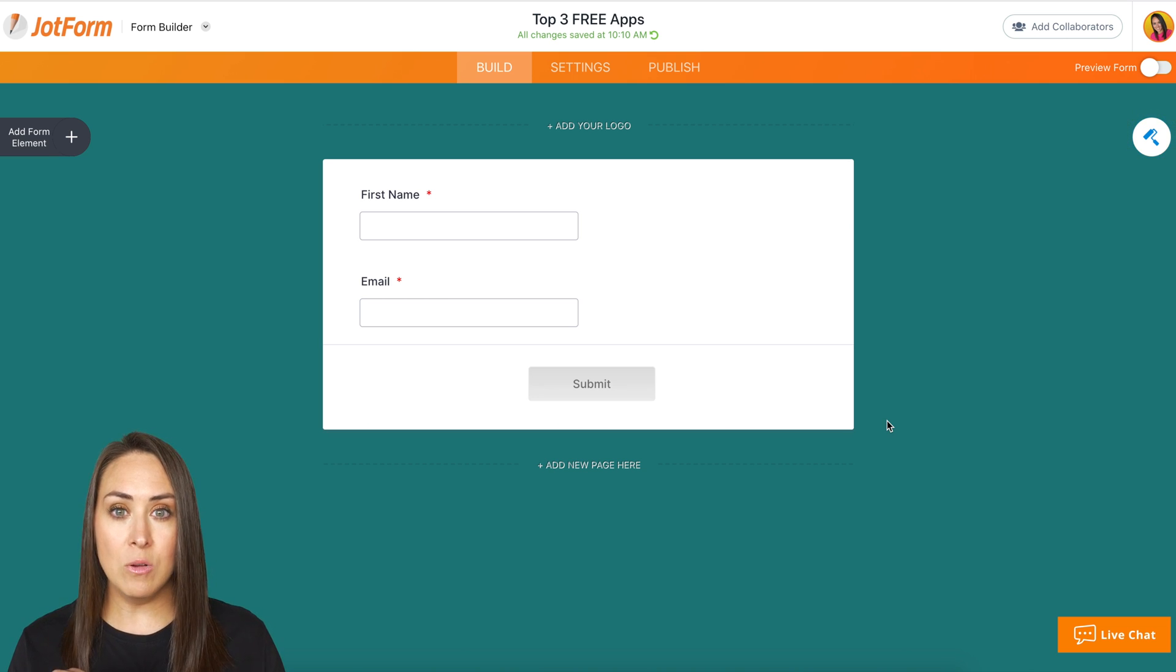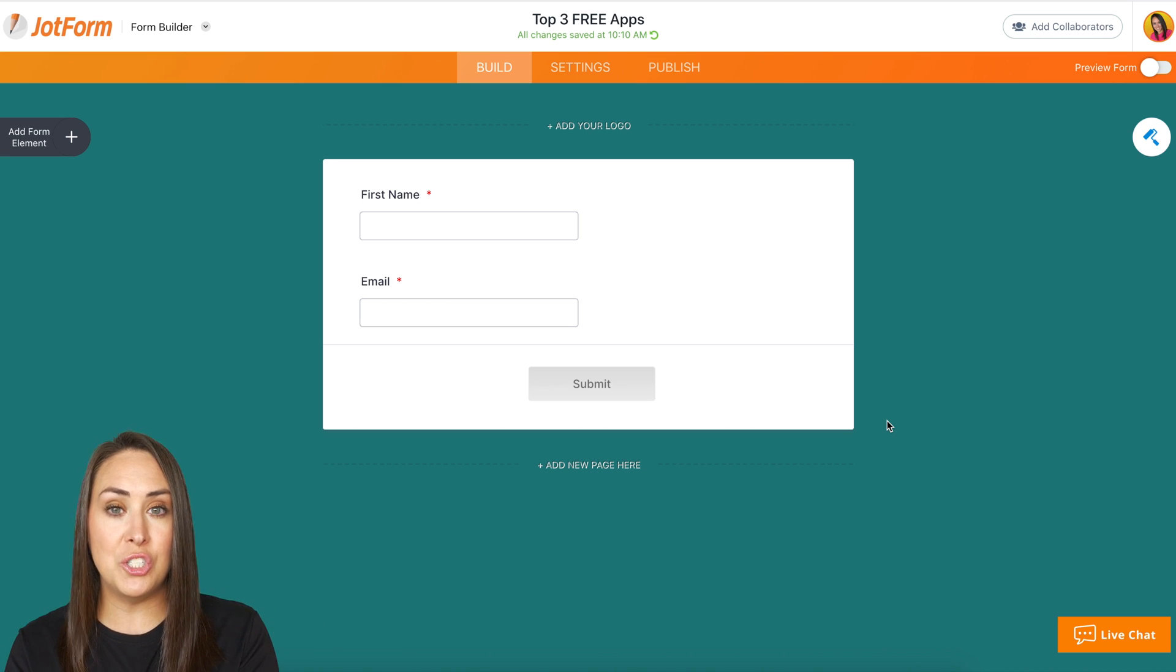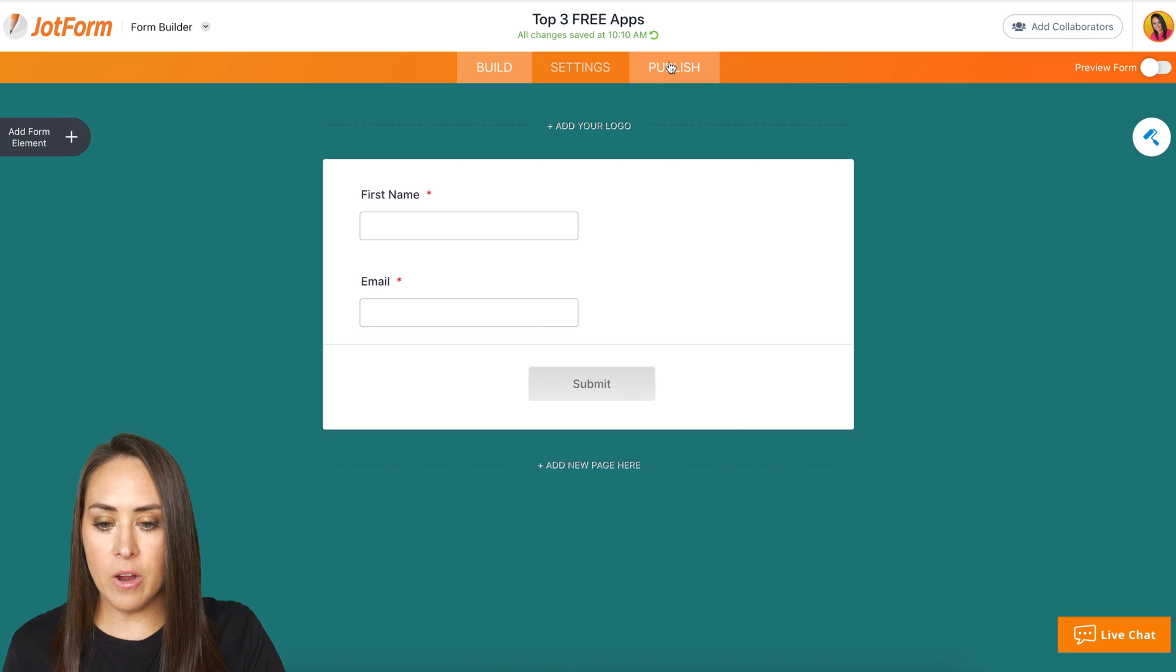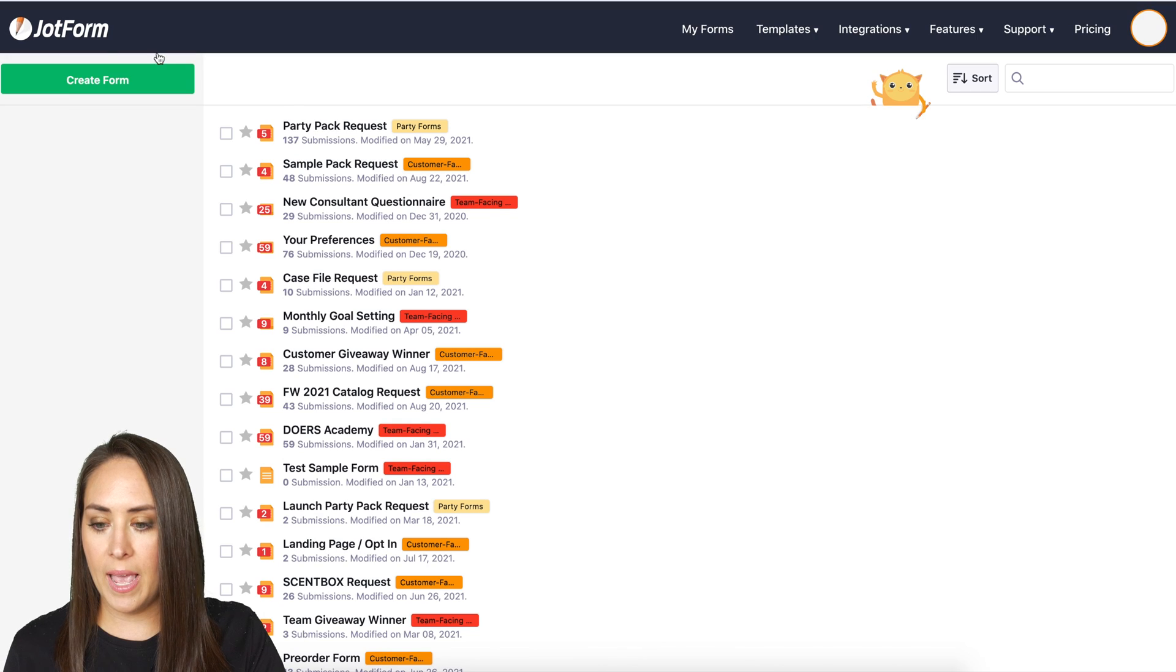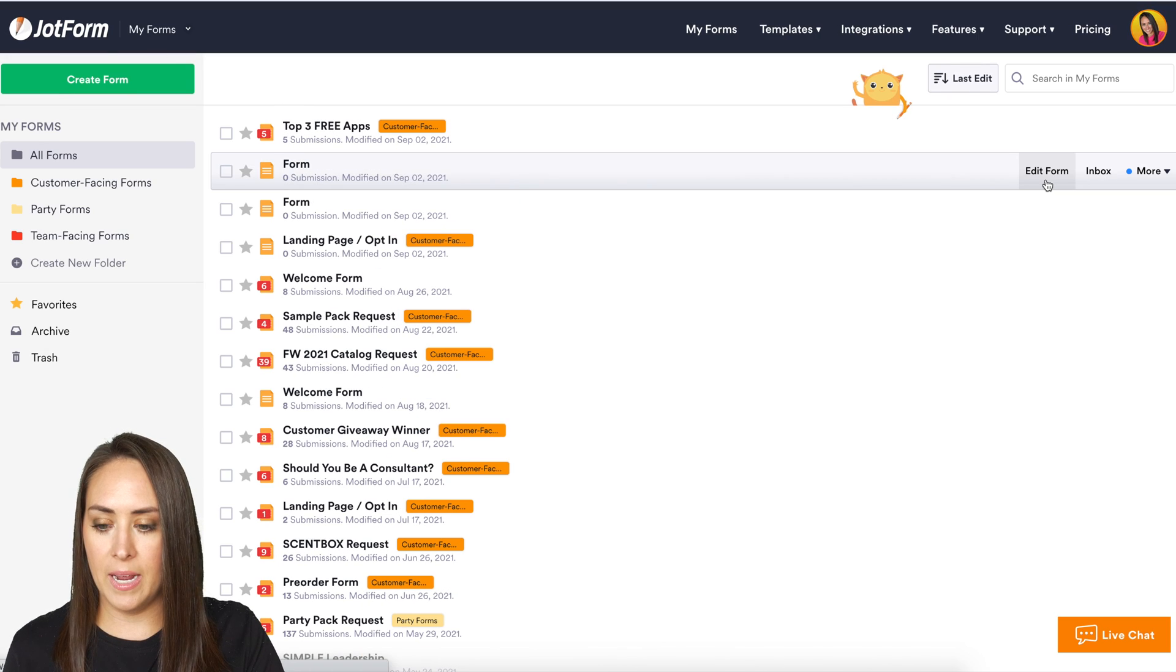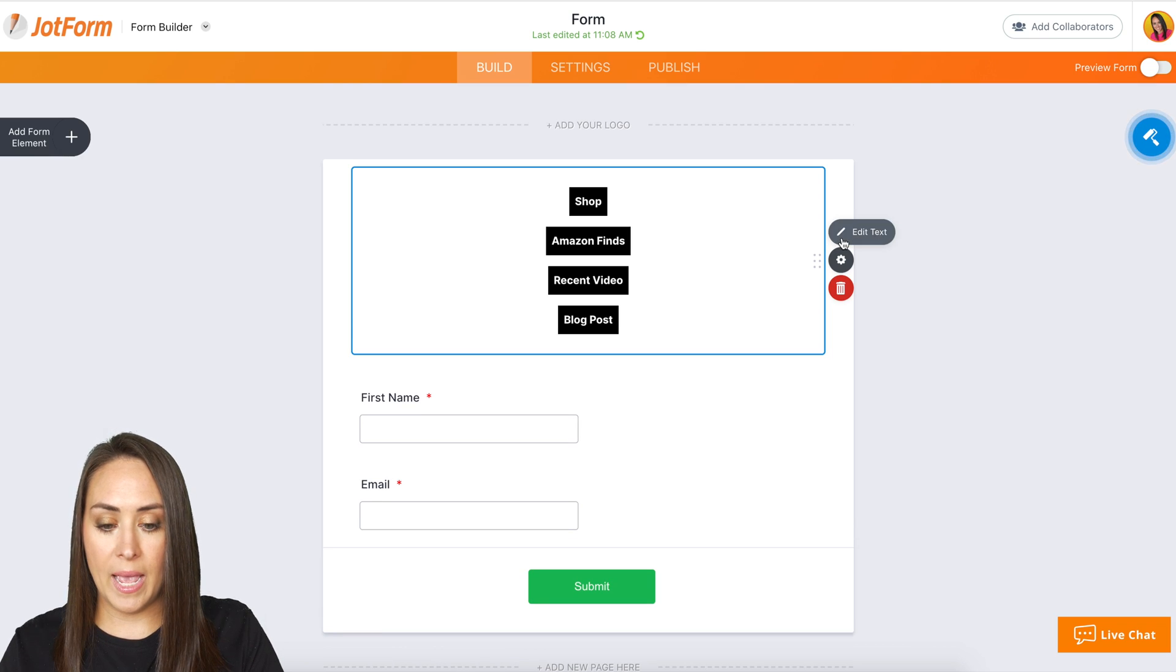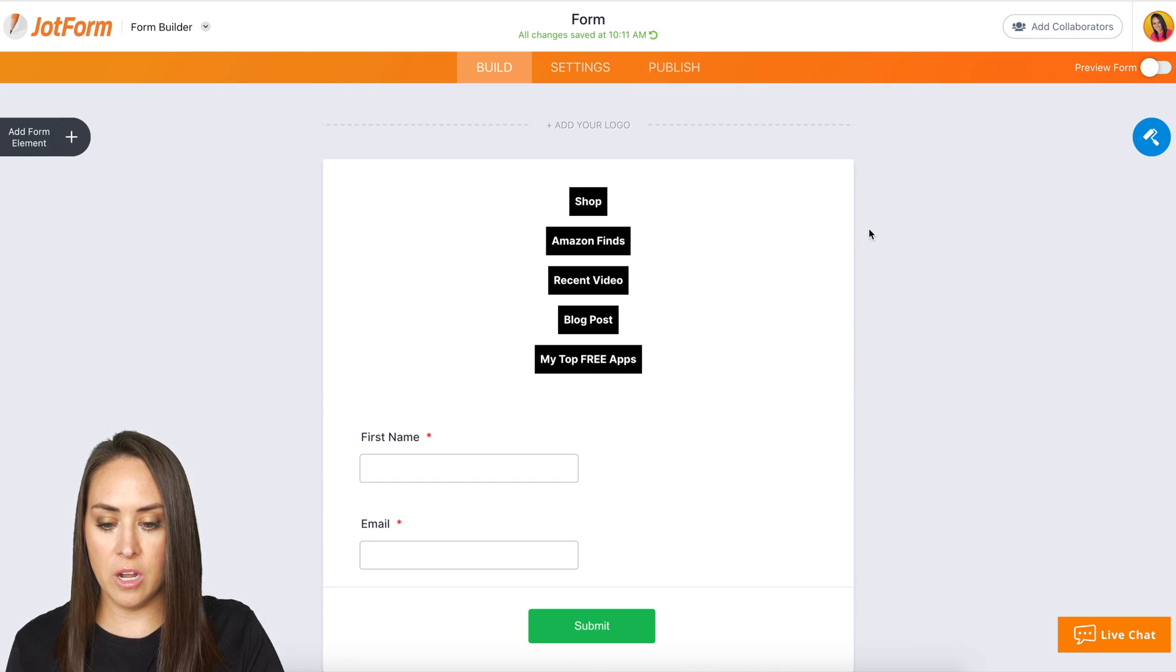Now, whenever they fill this out, the submit button, it takes them to download the freebie. So all I have to do here is I'm going to grab the link for this one. Then I'm going to head back to my landing page. We're going to edit this. And we are good to go.